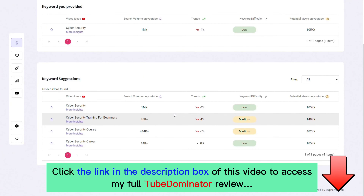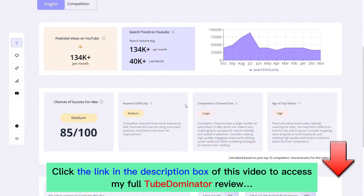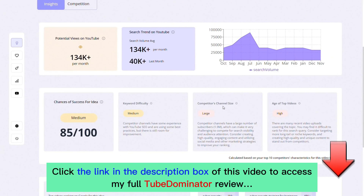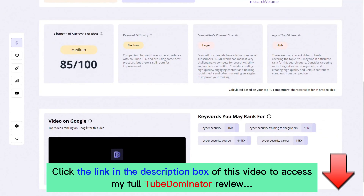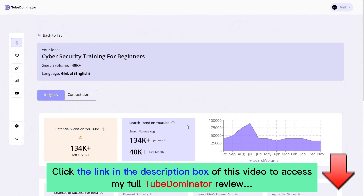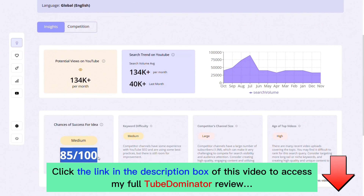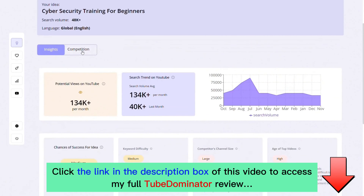The next thing to do is click on 'More Insights' to learn more about this keyword before diving into content creation. On the insights page we can see additional information like competitors' channel size, the age of top videos, the top ranking videos on Google for 'cybersecurity training for beginners,' the keywords you can most likely rank for, and your chances of success should you create content on that idea.